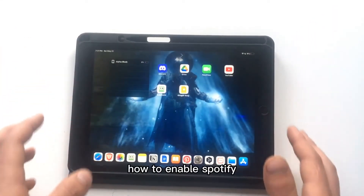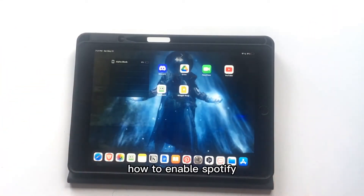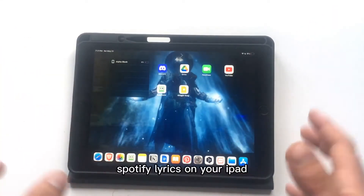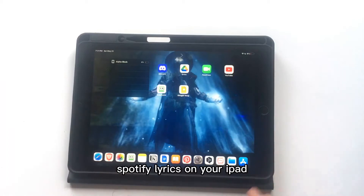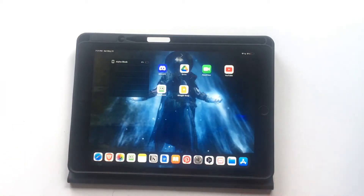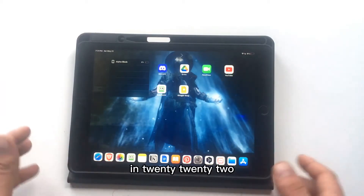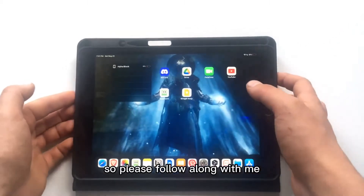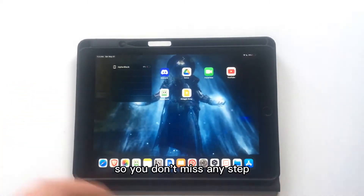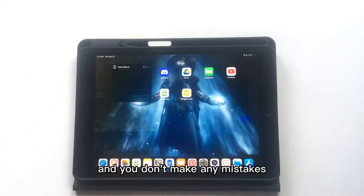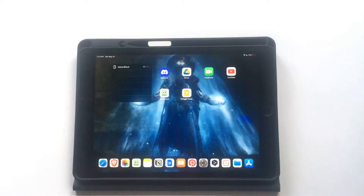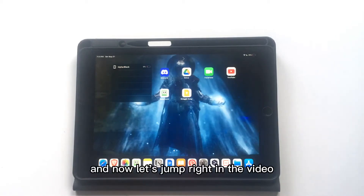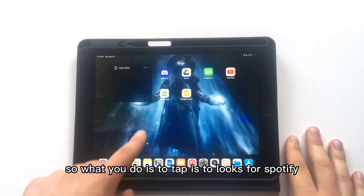How to enable Spotify lyrics on your iPad in 2022. This is a really easy tutorial guys, so please follow along with me so you don't miss any steps and don't make any mistakes. Please watch this video until the end, and now let's jump right into it.